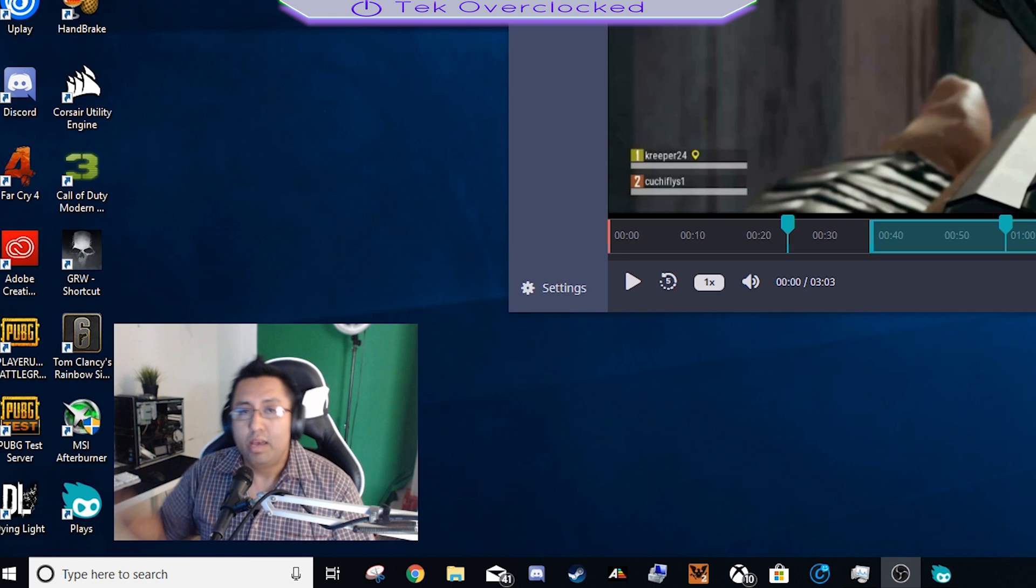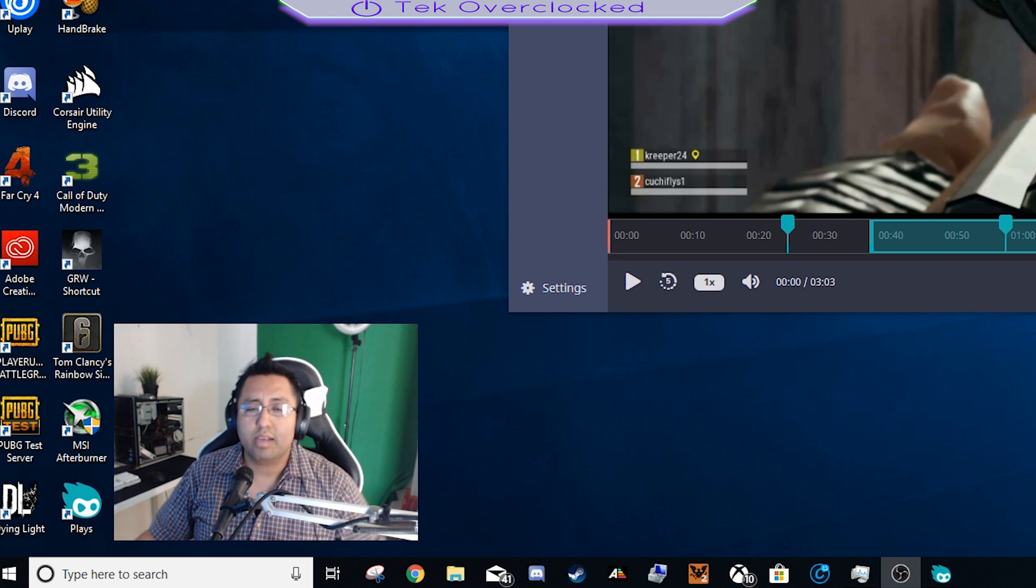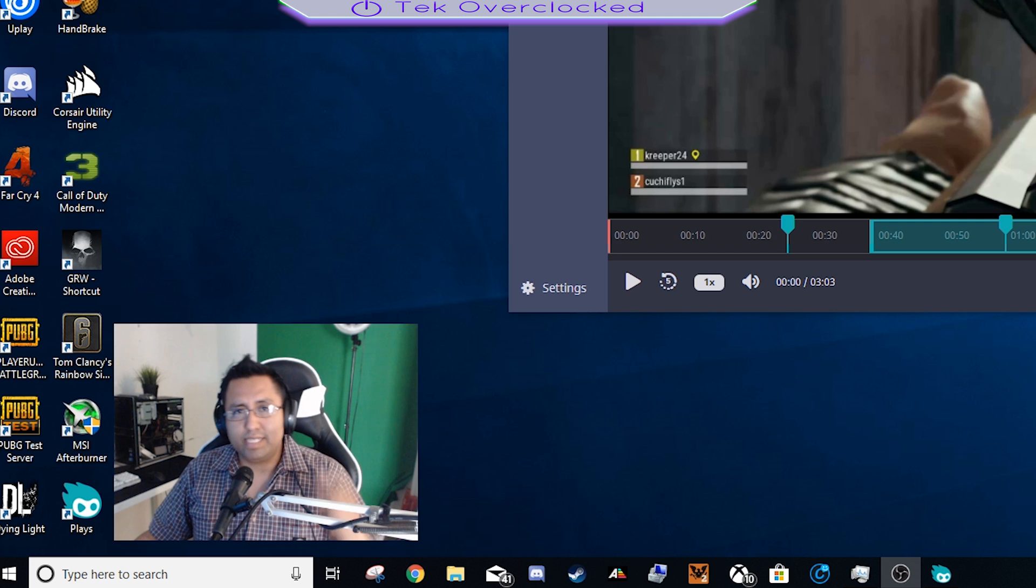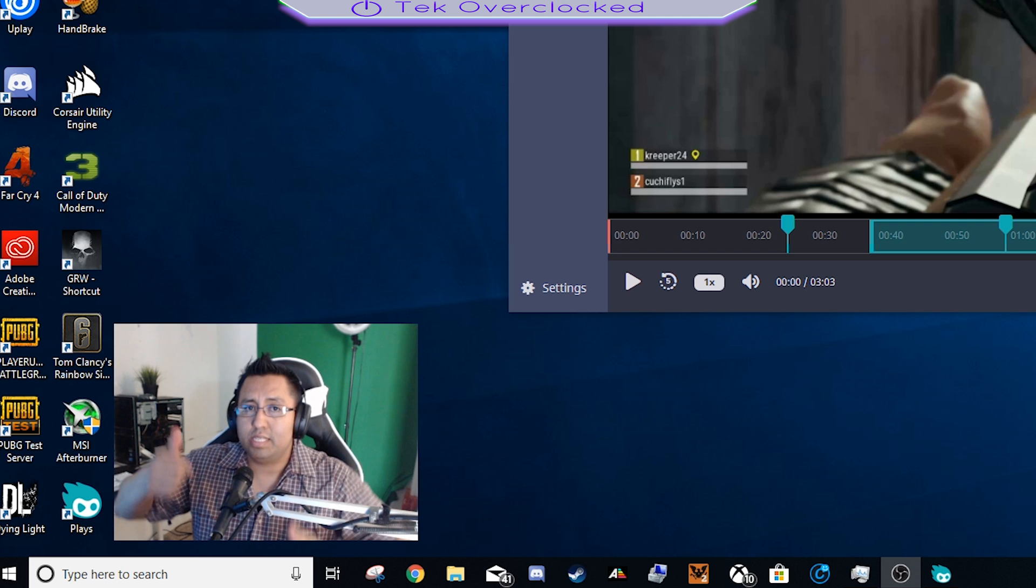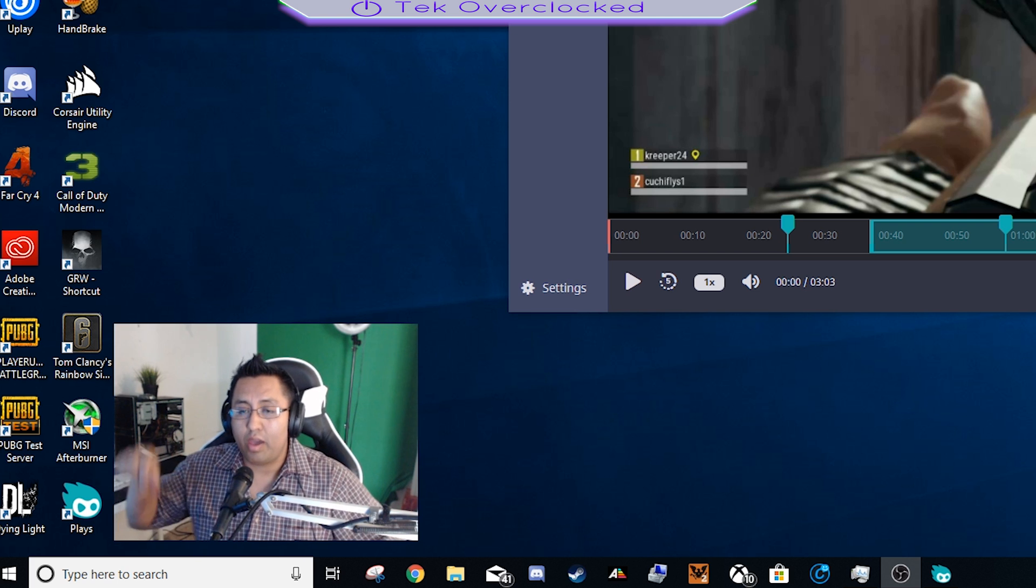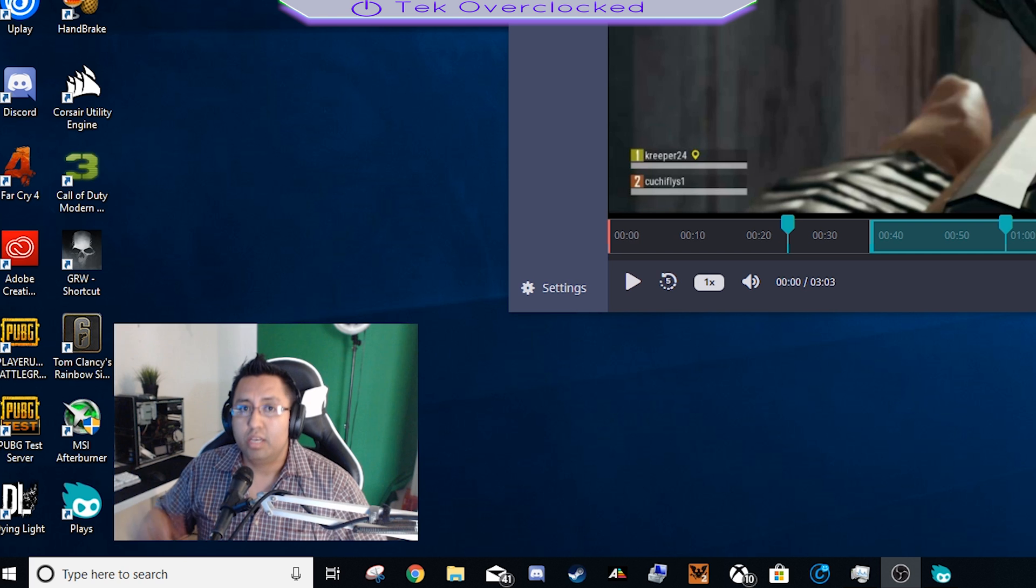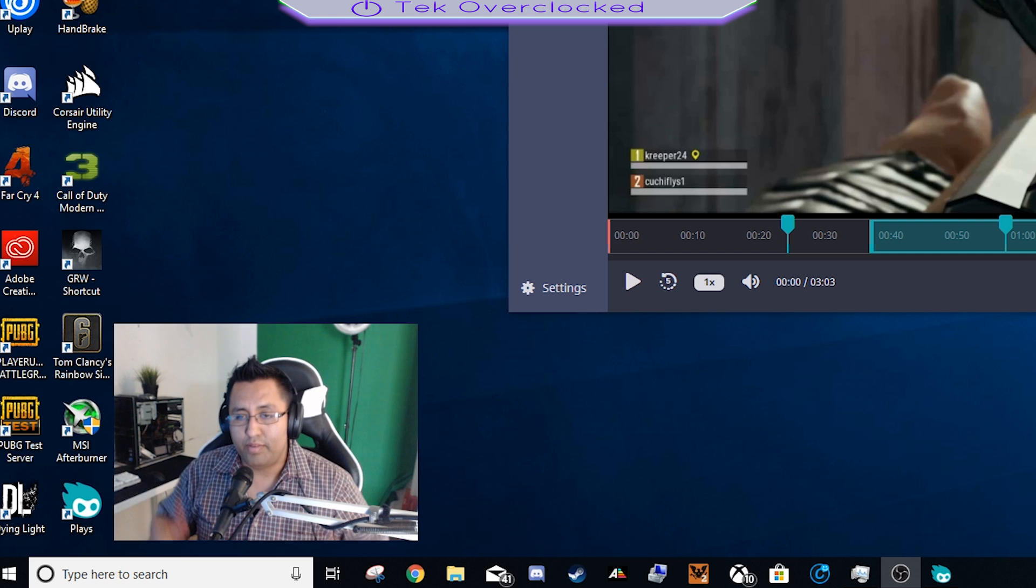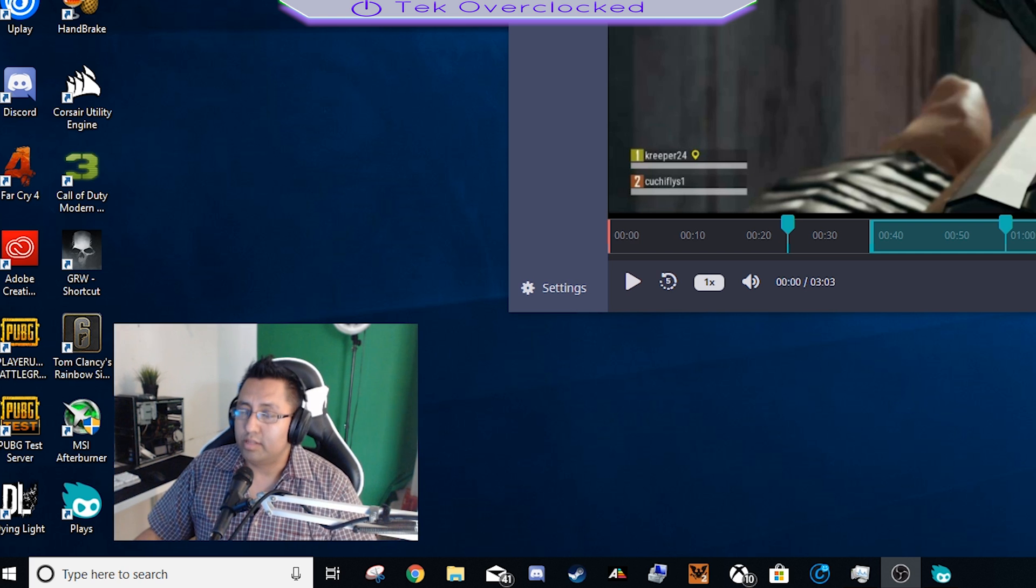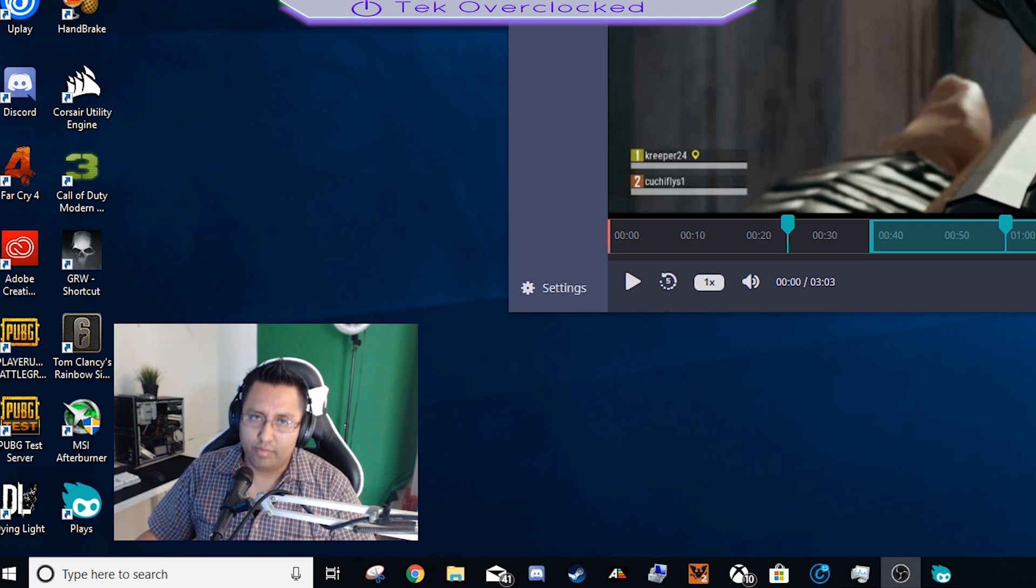All right guys, this was your host Sergio with Tak Overclocked. I'll see you guys in the next video. If this video helped you, please hit the like down below. If you have questions, suggestions, anything like that, leave it down below in the description. Until then, I'll see you next time. Stay beautiful.